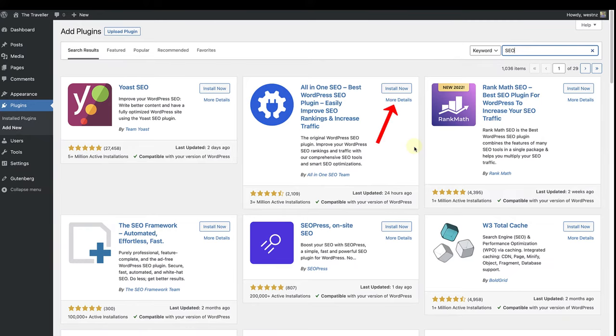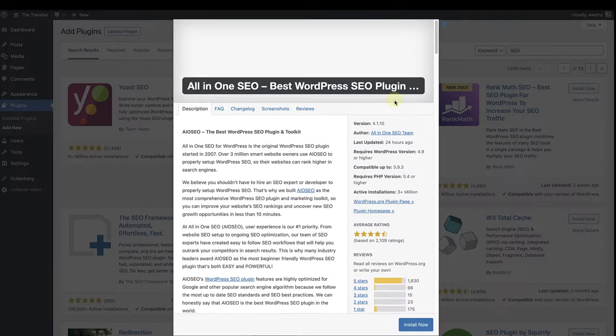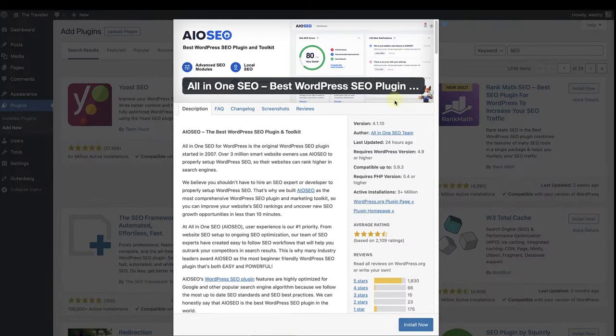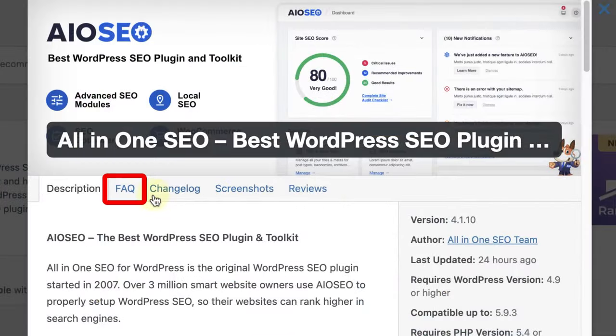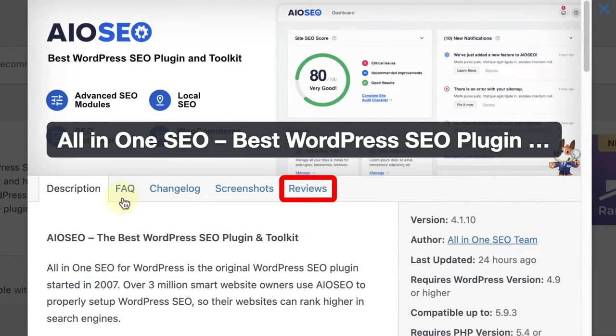When you click on more details, you will be able to see how well-supported a plugin is. There is also an area for frequently asked questions and a place where you can read reviews.